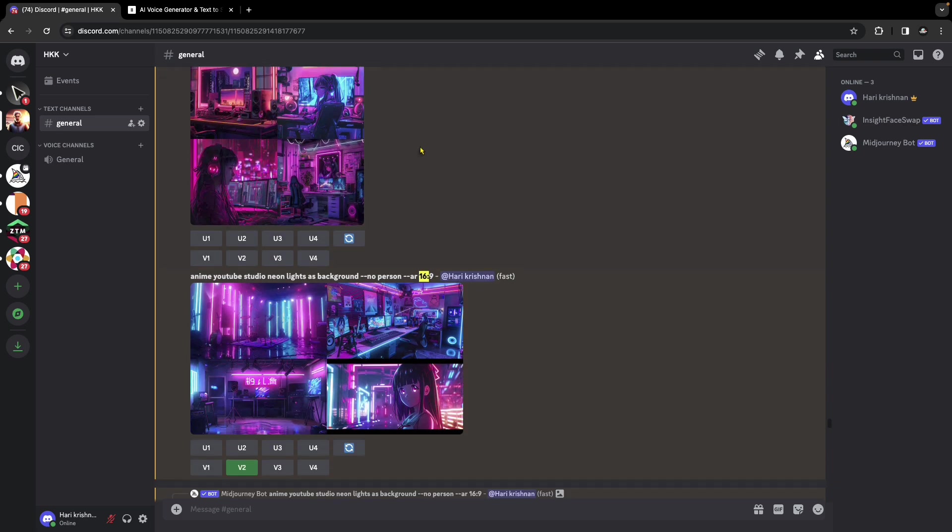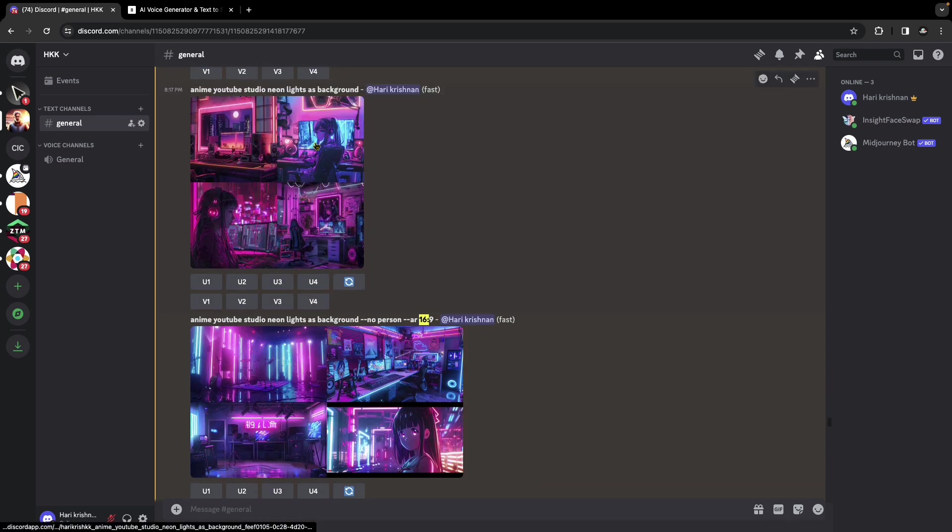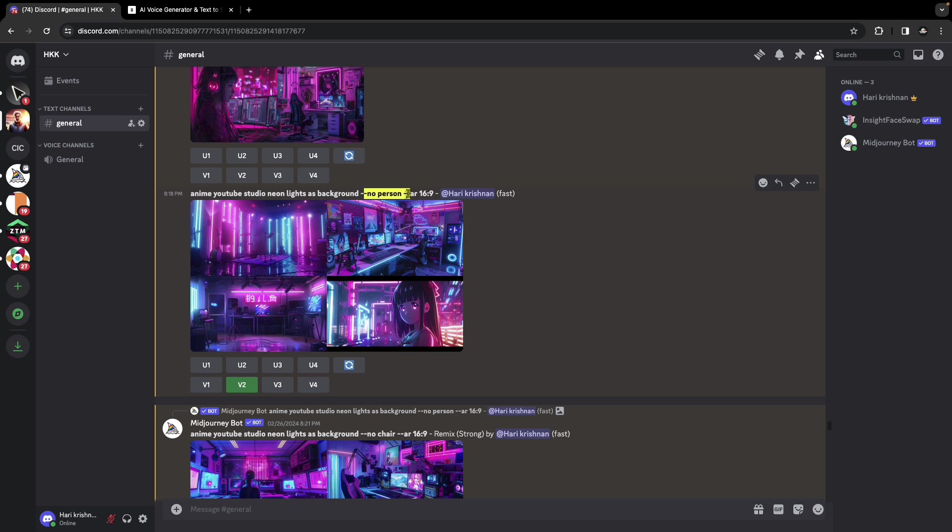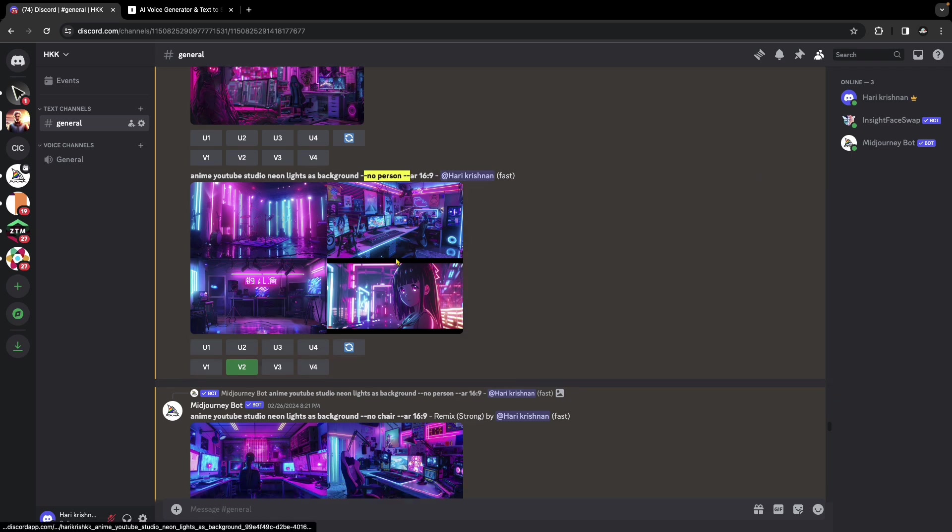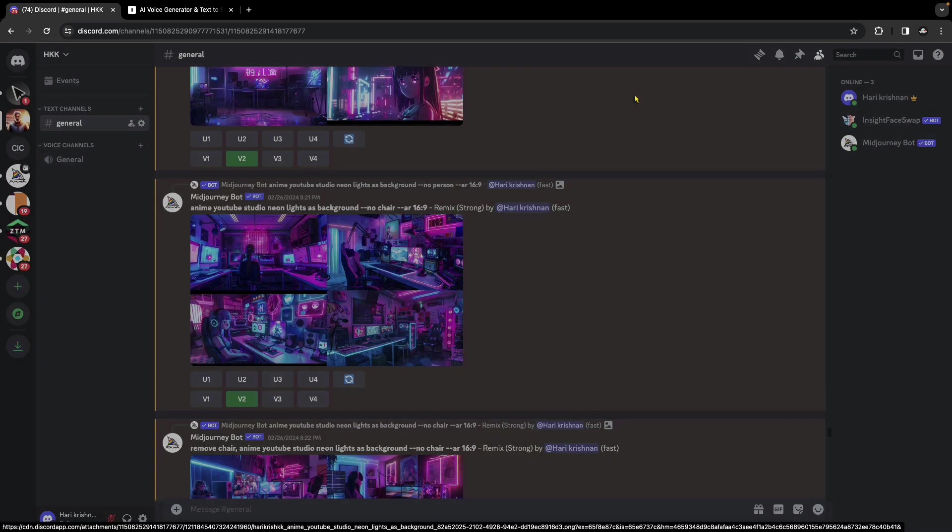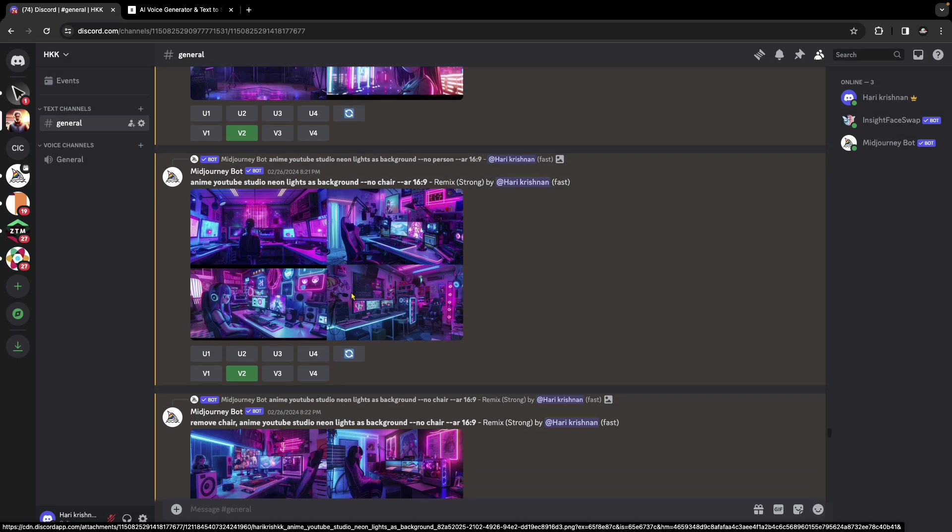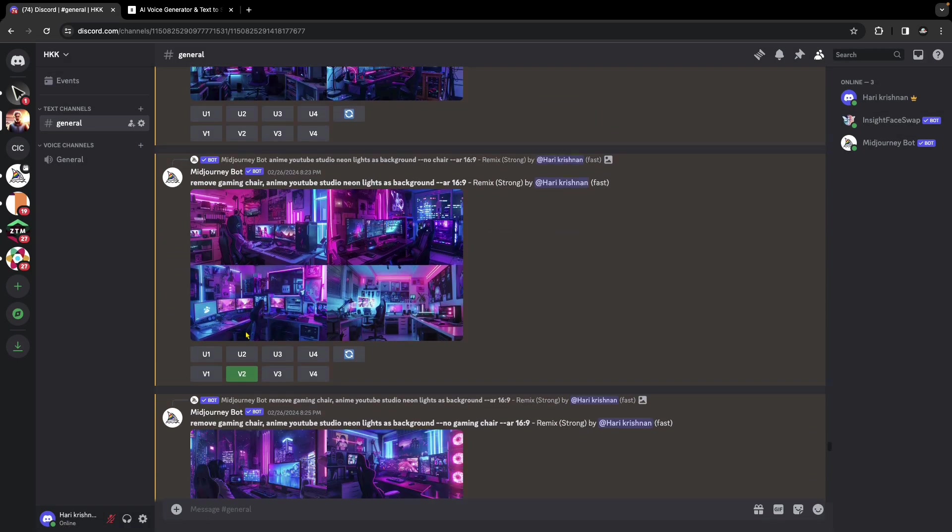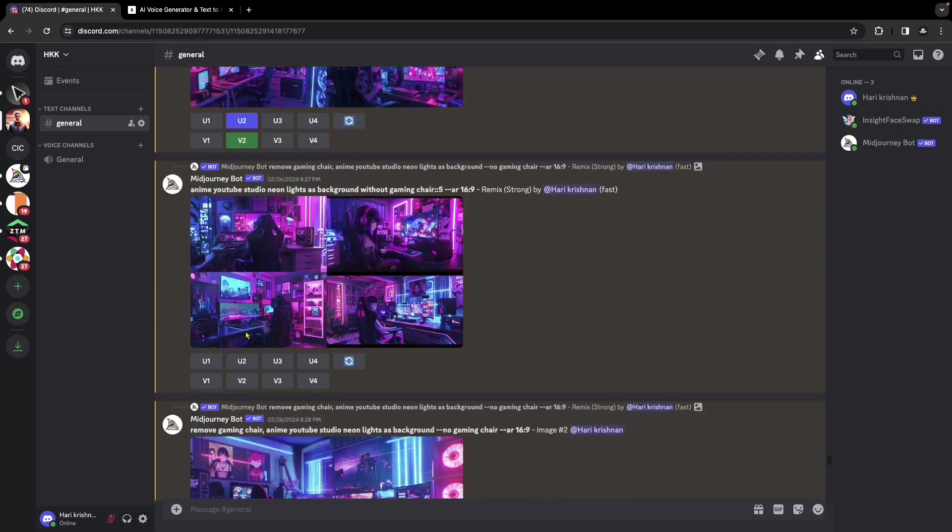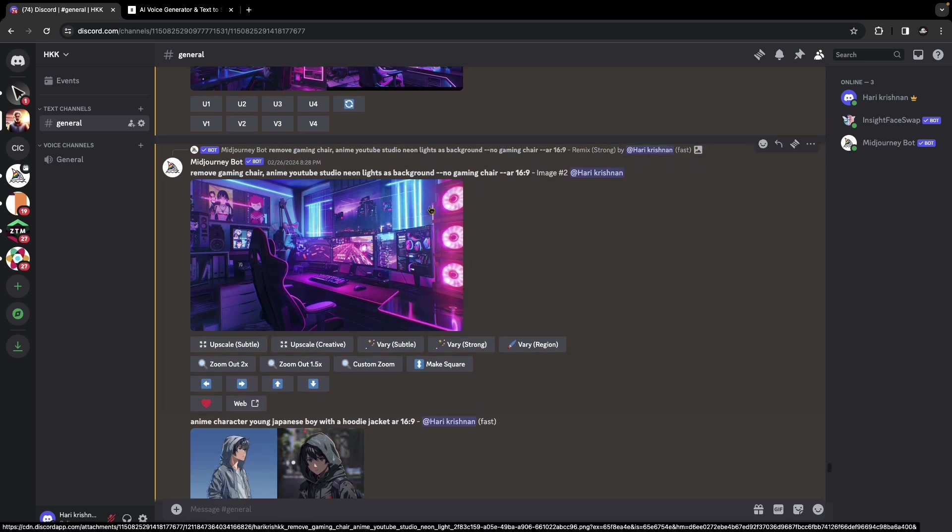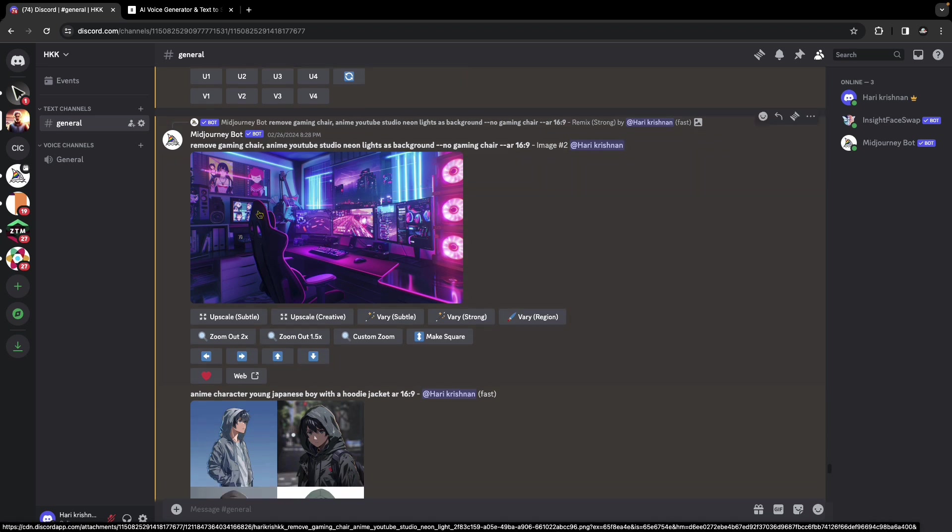I had to play around with this for a few attempts, after which I tried passing specific parameters like no person, aspect ratio 16:9. I liked one of them, so I clicked on U2 which gave me this image. So I downloaded it. But the only problem was I didn't want this chair, though I liked the overall vibe of the image.